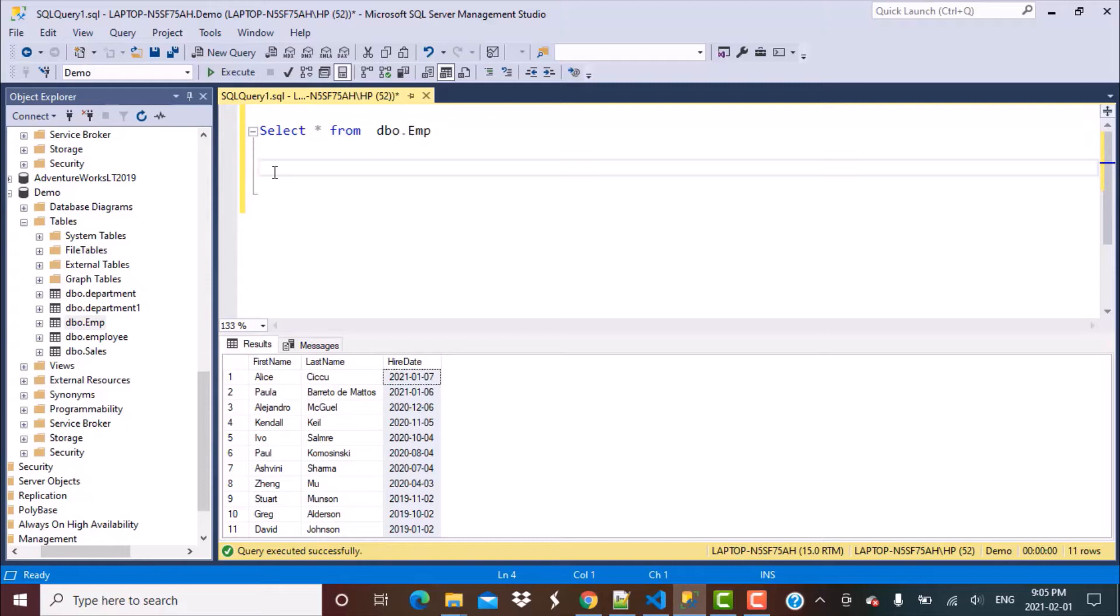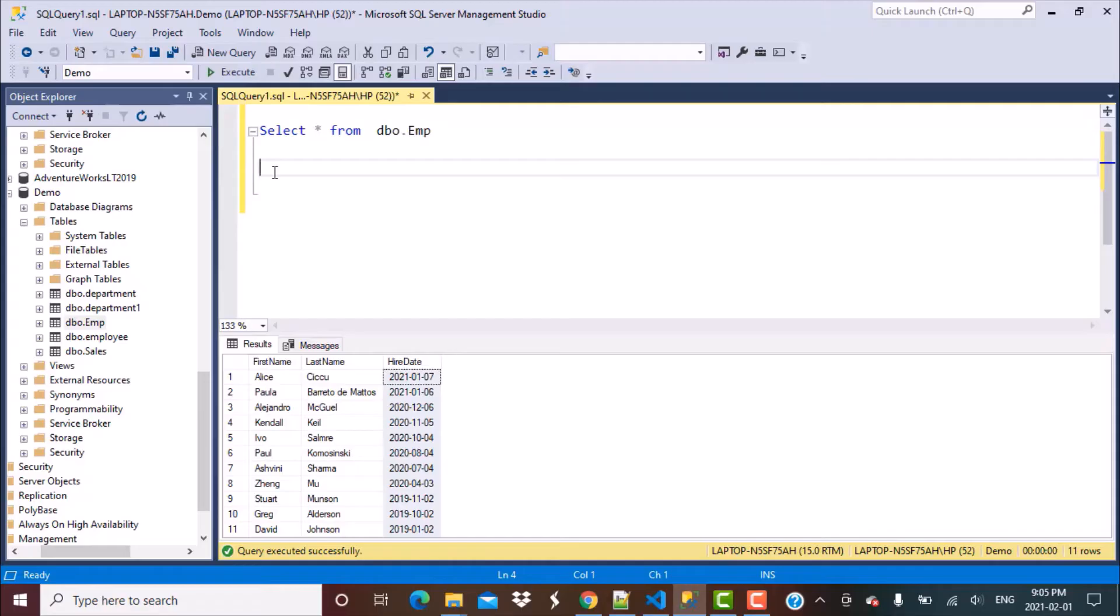We're going to use that function to find out the difference between the current date, that is today's date, and the hire date and then calculate how many months are specified in that interval. Based on that, we can find out how many employees were hired in the last N months. So let's get started so that we can understand how that function exactly works.